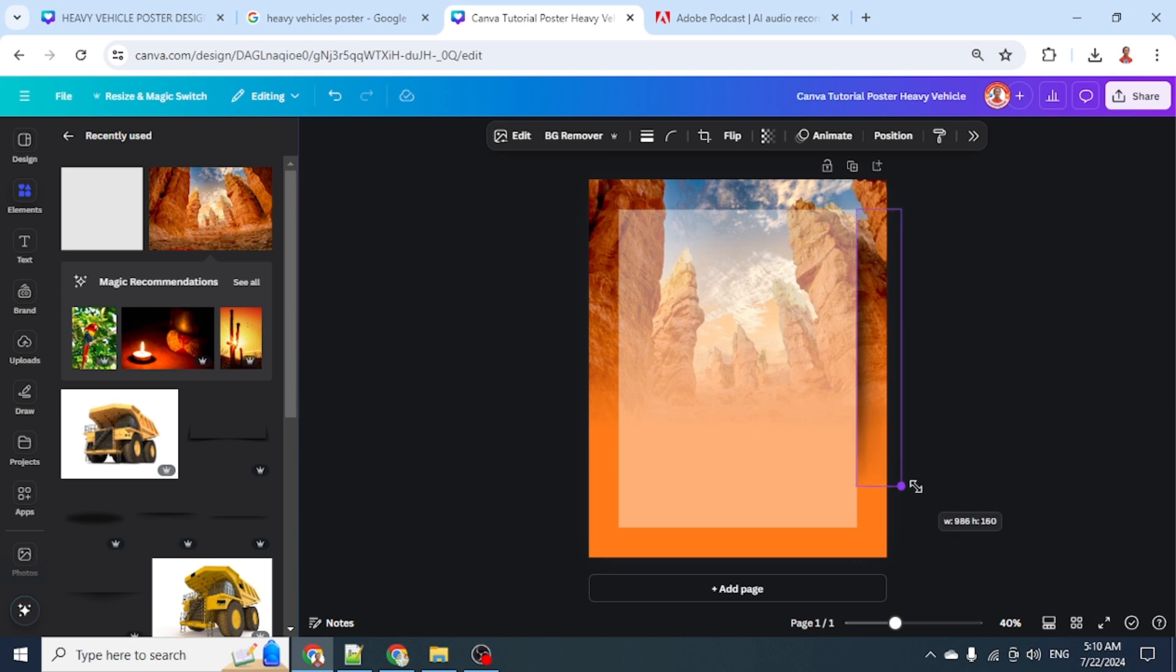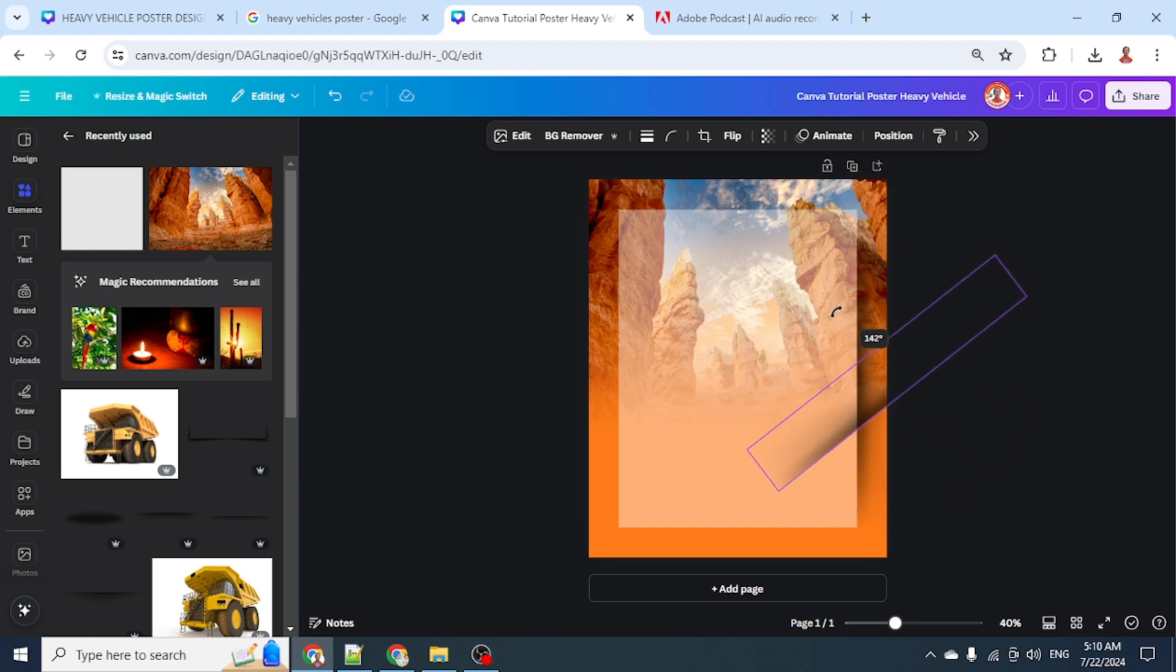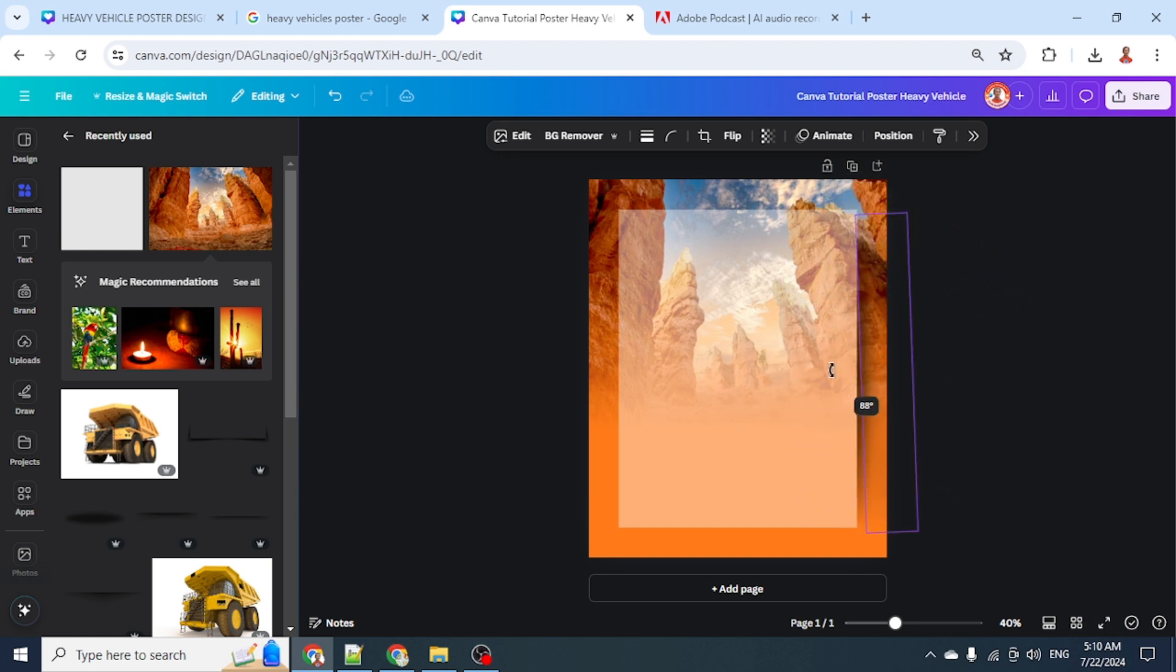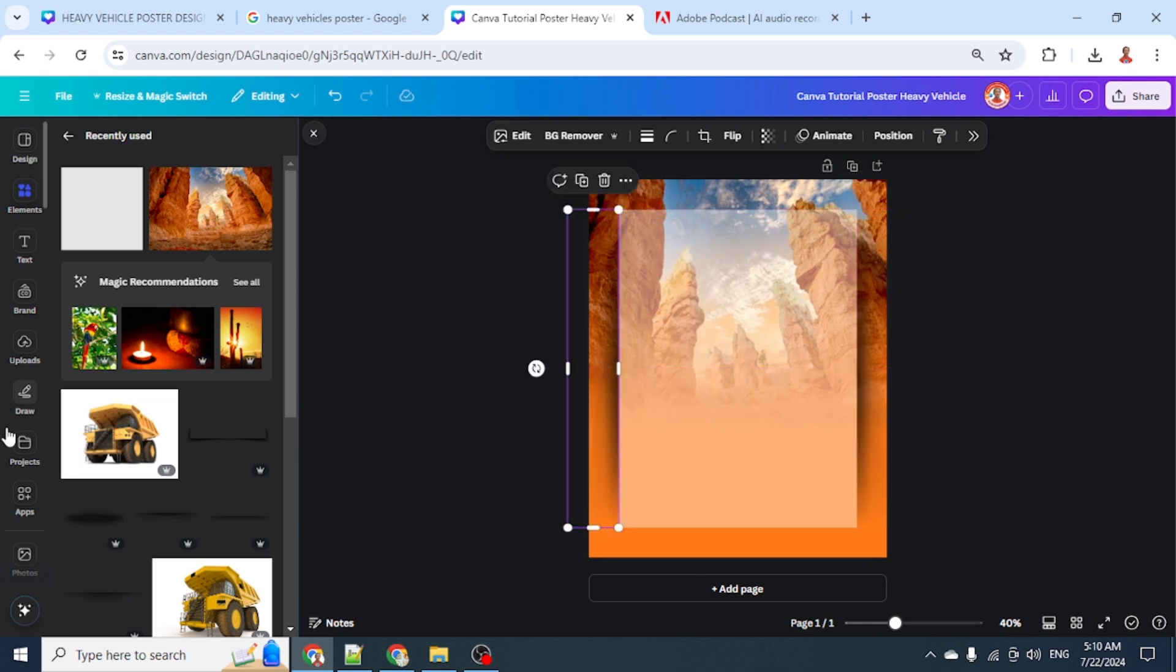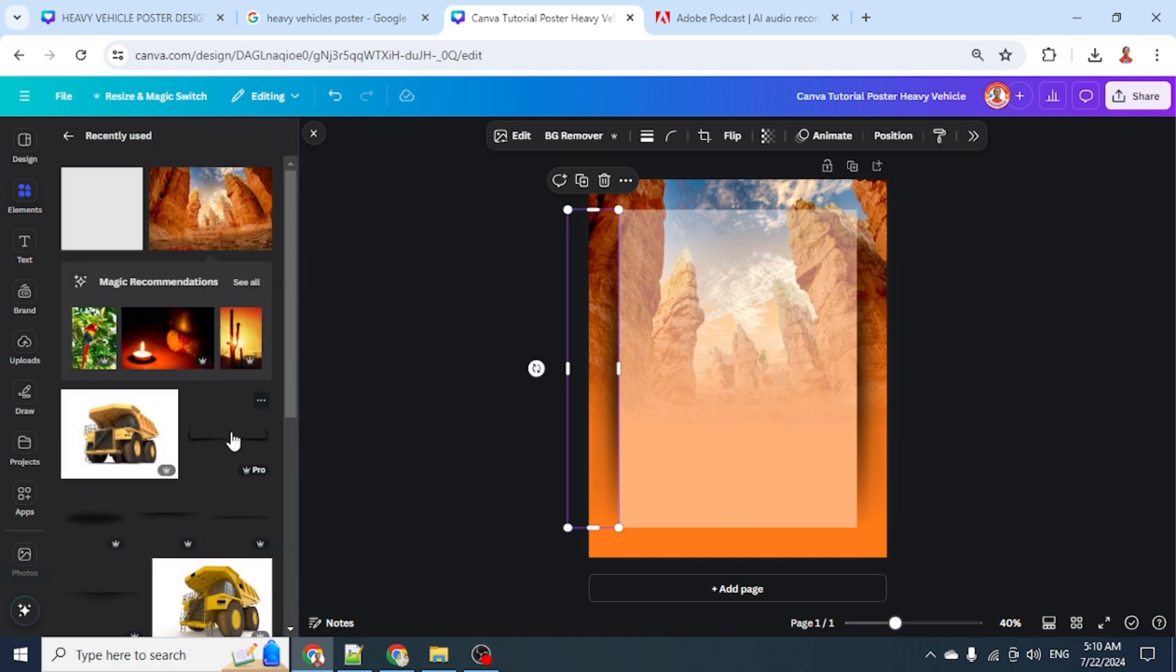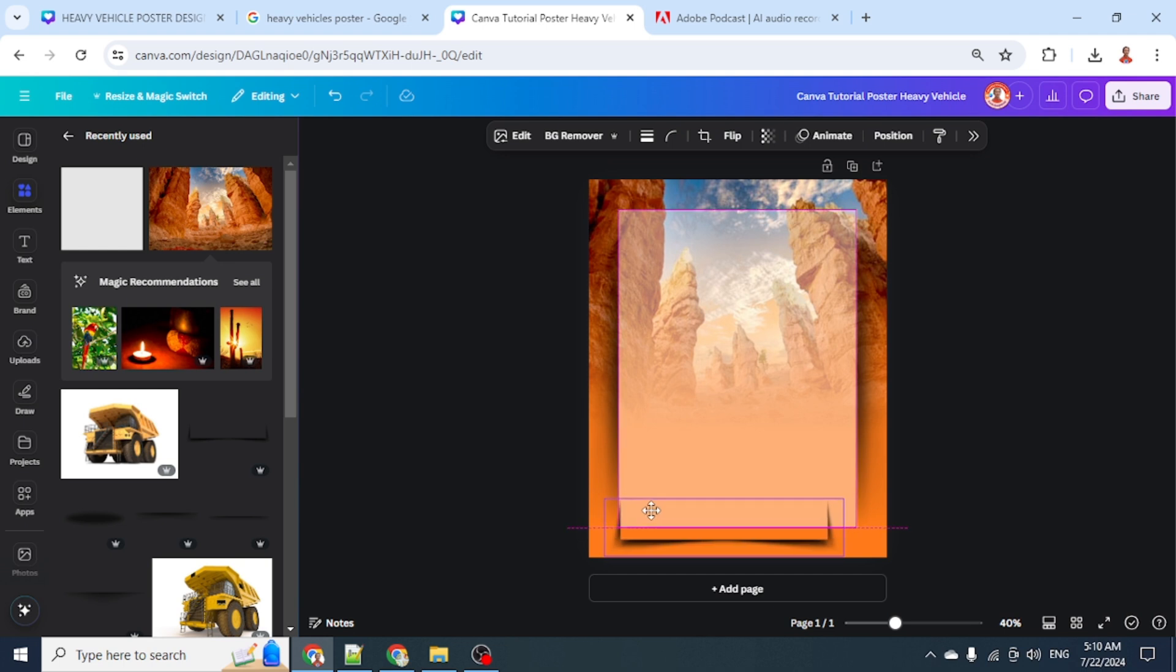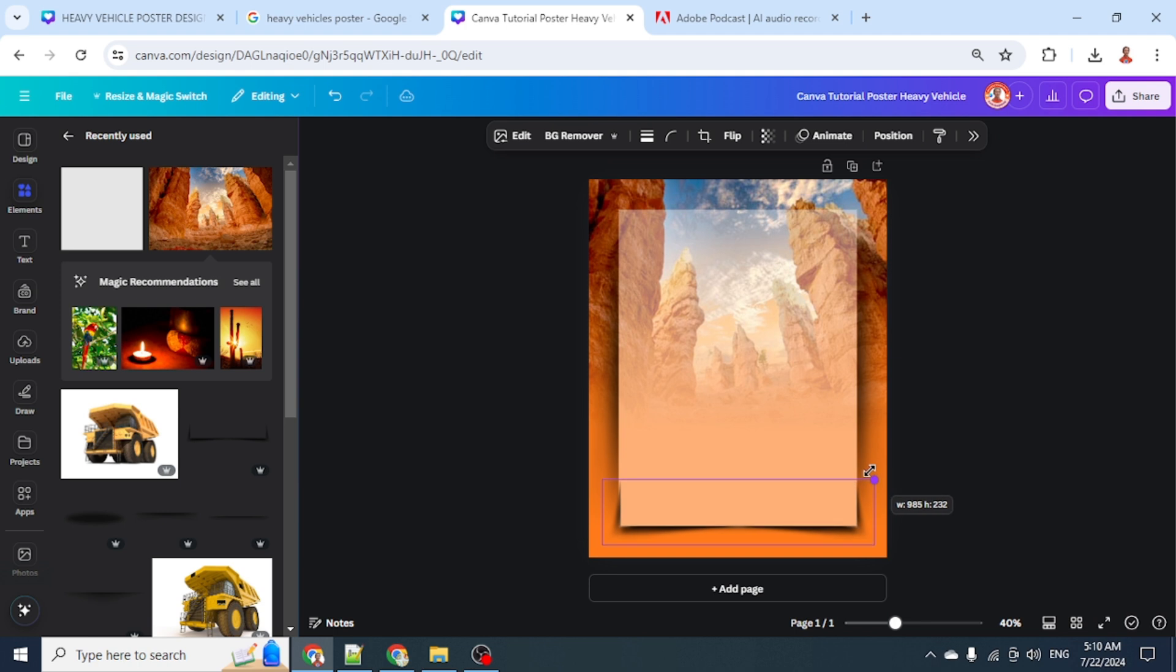I will increase the size, then duplicate and rotate to make it face the opposite direction. Place it here. Then I will add this rectangle with bottom shadow and place it on the bottom of the rectangle. Increase the size.